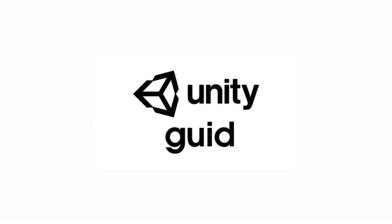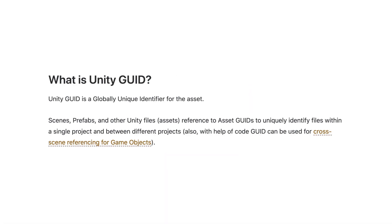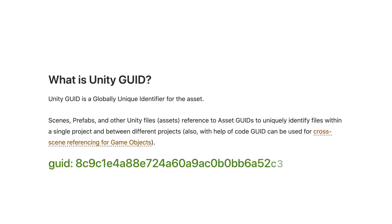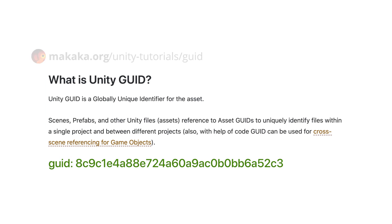Okay, what is Unity GUID? Unity GUID is a globally unique identifier for the asset. Scenes, prefabs, and other Unity files reference GUIDs to uniquely identify files within a single project and between different projects.